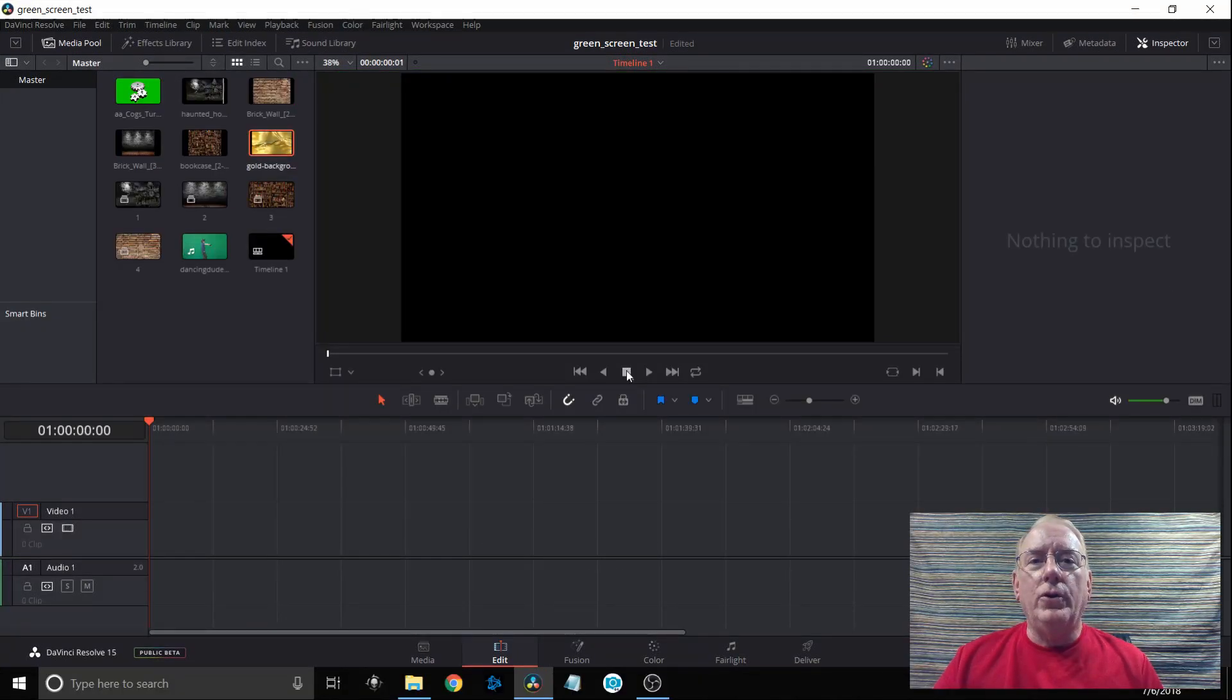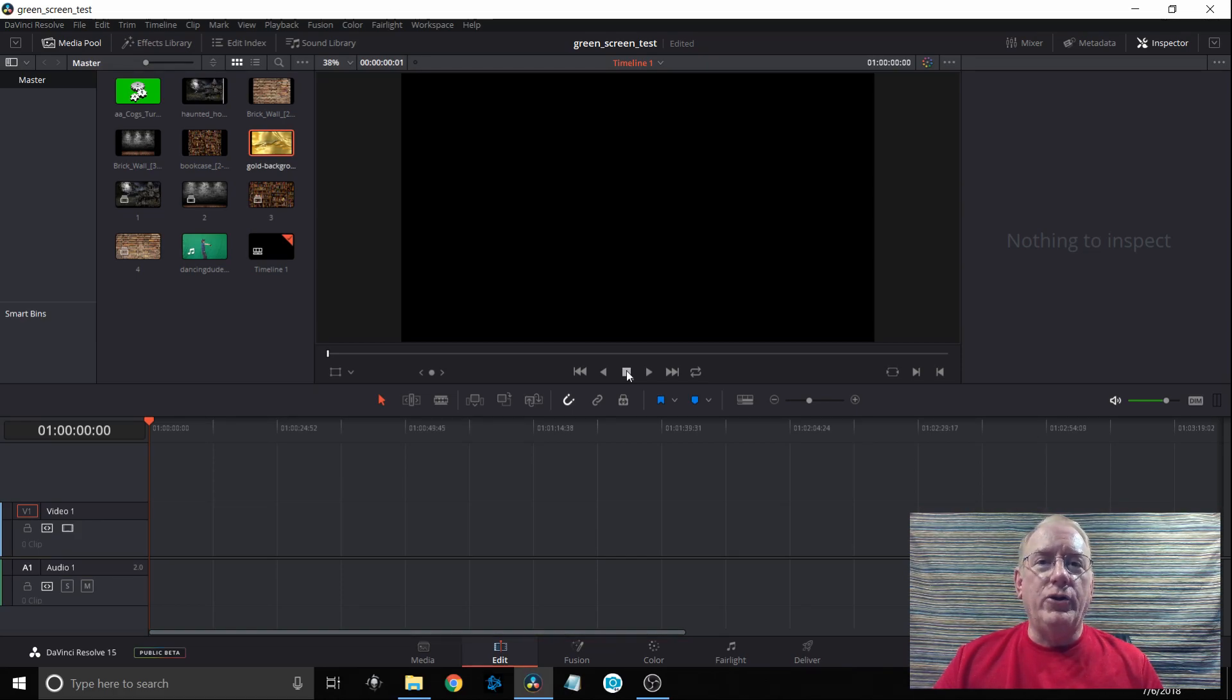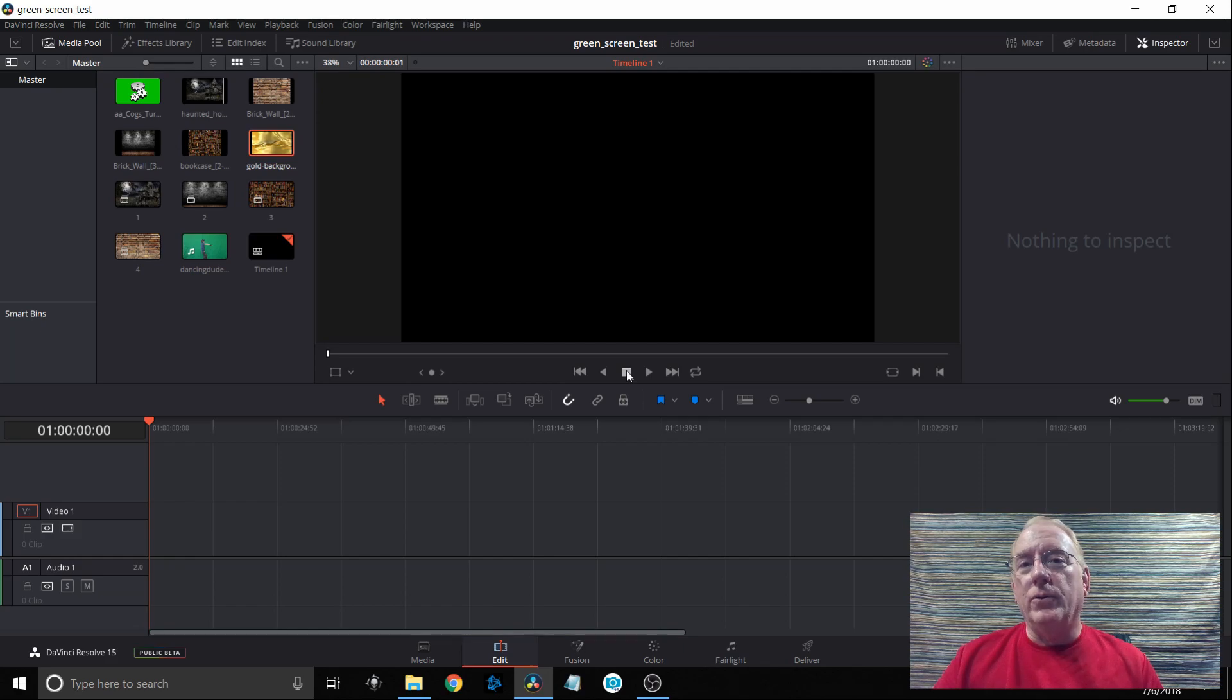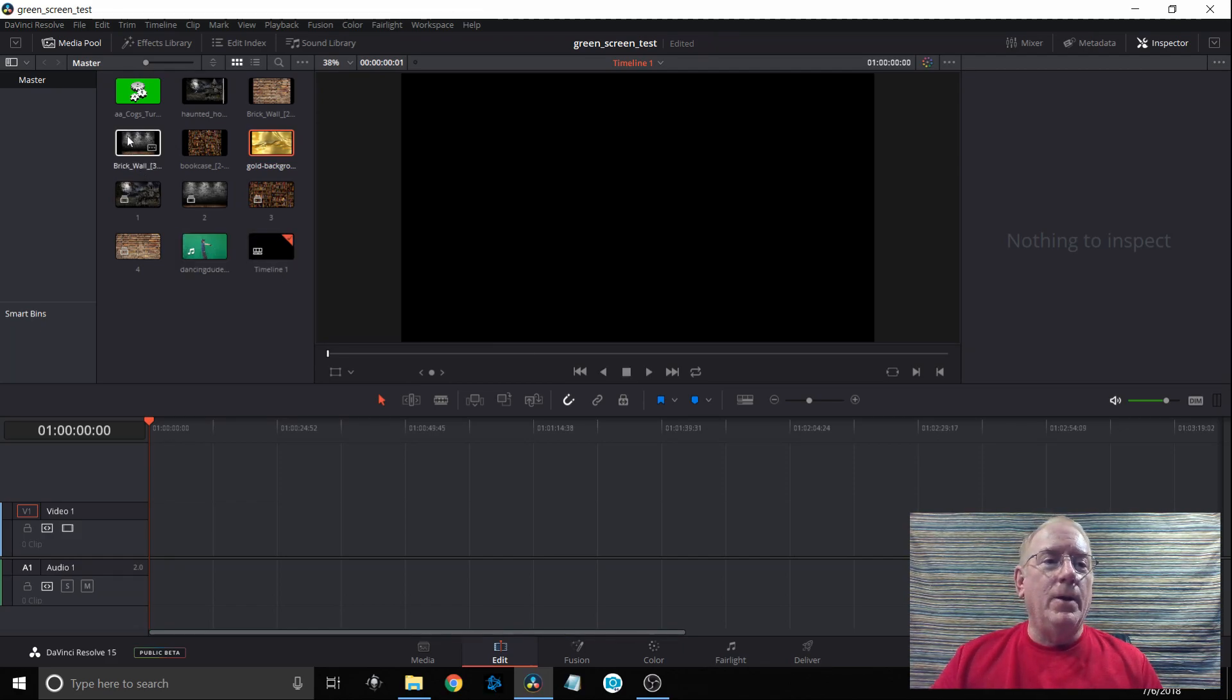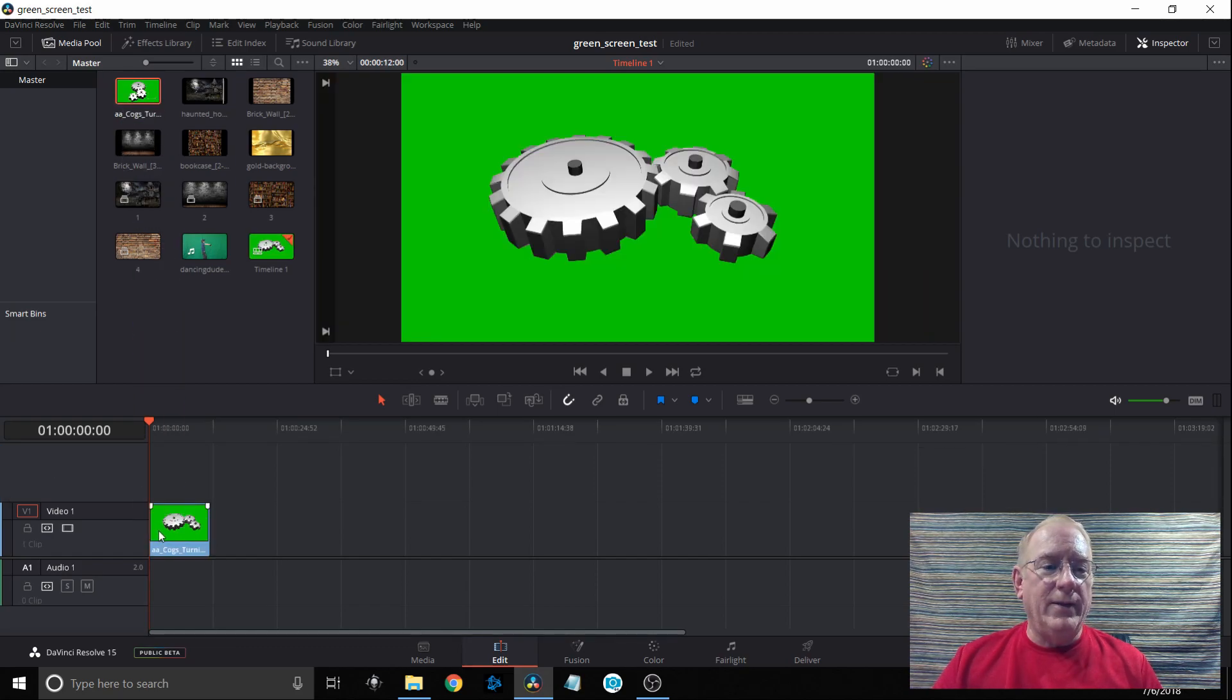I'm going to show you two methods of using chroma key or what's commonly called green screen. One using a very sharp and clear green that is very consistent, and a second method of using a background that may have some wrinkles or some lighting issues with it. So first of all I'm going to come up to the media pool and pull down my image that has a very good solid green color to it.